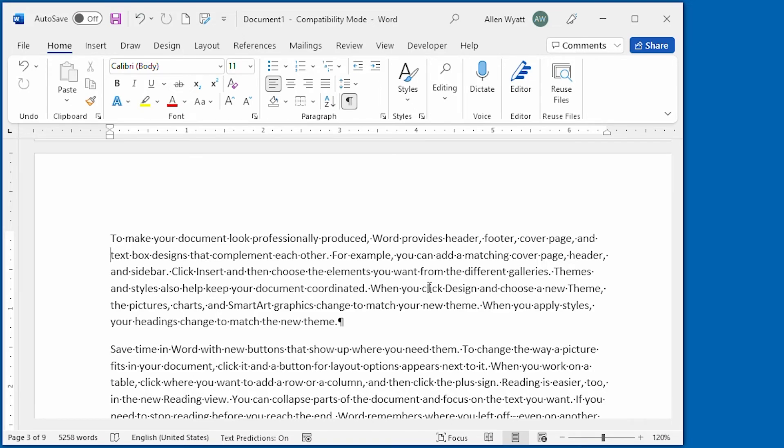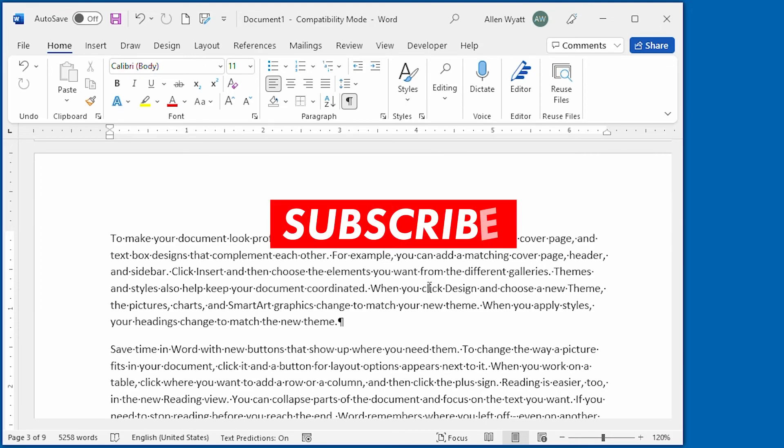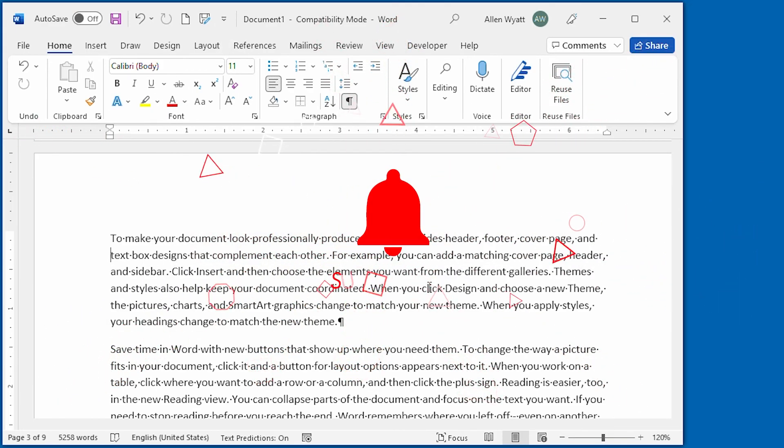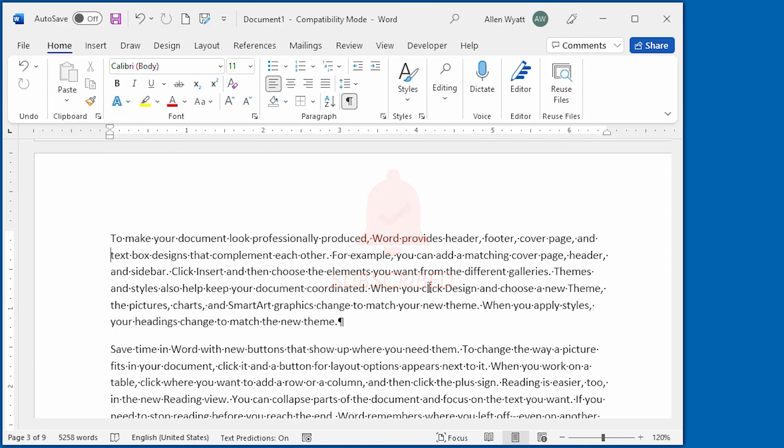Well I hope that you enjoyed this video and that you now know how to add, edit, position, and delete headers and footers for your own documents. If you'd like to see more videos, make sure that you click the subscribe button and then click the bell to be notified when new videos are added to the WordTips channel. Thanks for spending some time with me today.